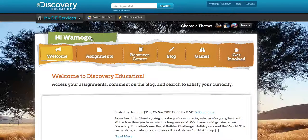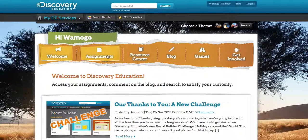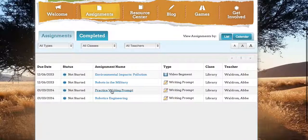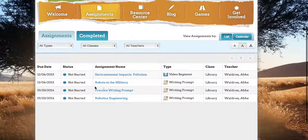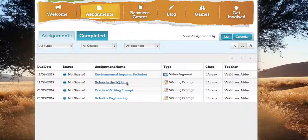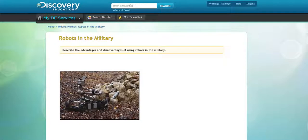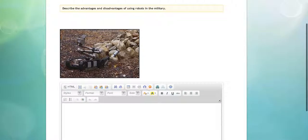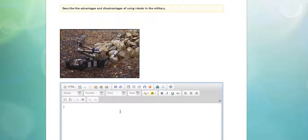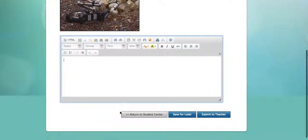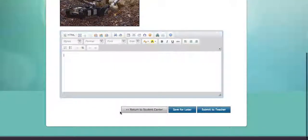When I click on Assignments, this is the student's view. You'll see the assignment right here, and it tells the student what kind of assignment it is. I click on the video to watch it, and then it gives me a box where I can type my answer for the writing prompt.